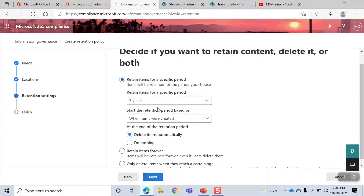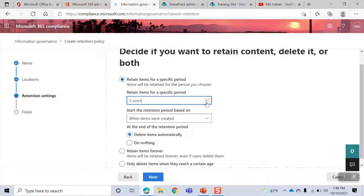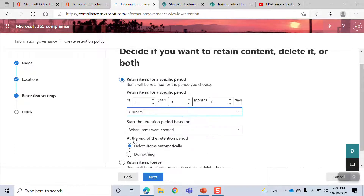Retain items for a specified period. You can choose five years, seven years, ten years, or custom.